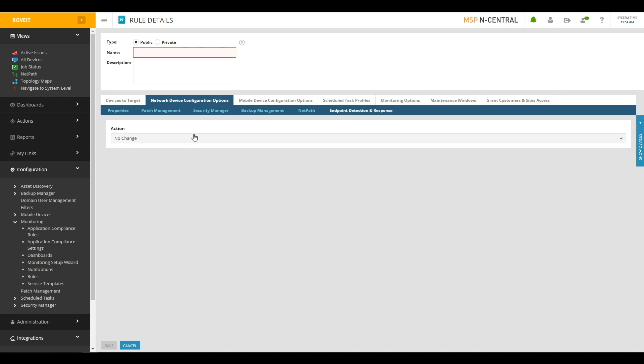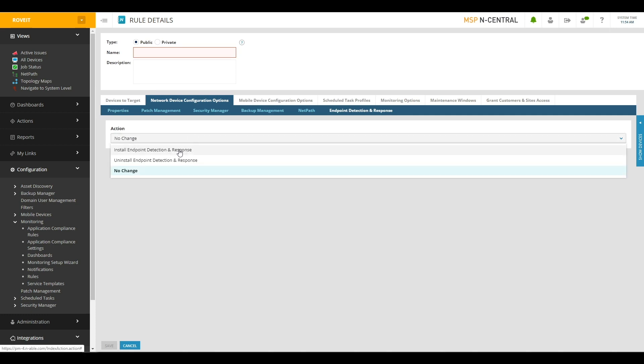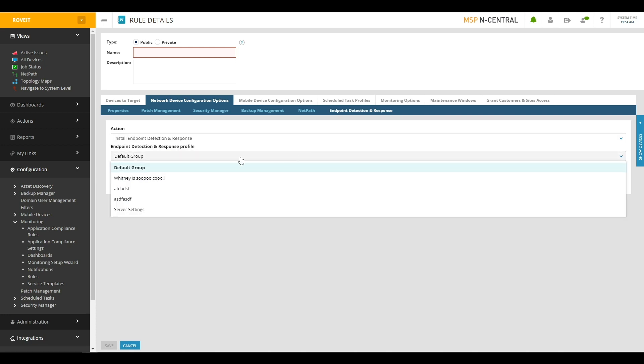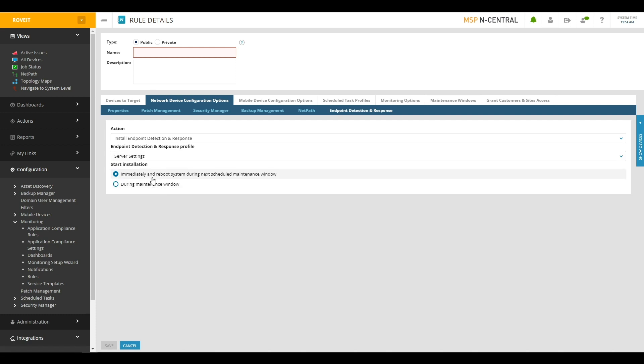And from here, you can choose what action you want the rule to do to devices that it targets. No change, install EDR, or uninstall EDR. In our case, we're going to choose to install EDR. Again, we choose what profile we want, and then we can choose when this install and reboot of EDR should occur. Either immediately install it and then reboot it during the next maintenance window, or do both the install and the reboot during the maintenance window.